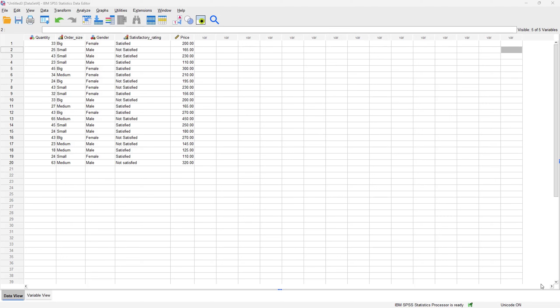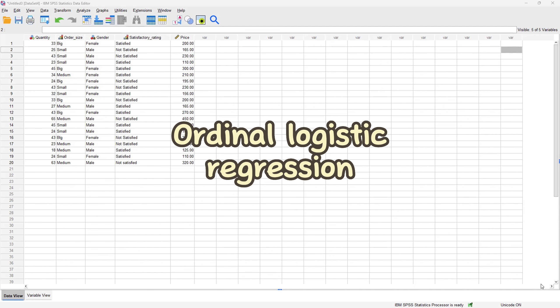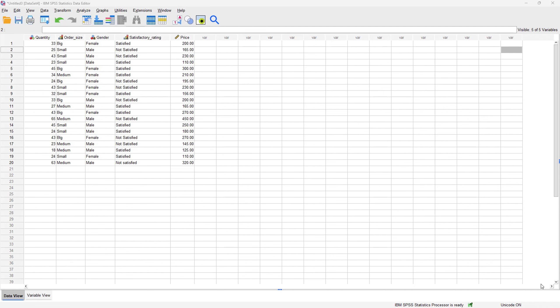Hello everybody and welcome to another YouTube video. In today's video we are going to be completing the trial of logistic regression — we are going to be talking about the ordinal logistic regression. In the past two videos we've talked about the binary logistic regression and the multinomial logistic regression. If you haven't checked those videos, please make sure you check them right away before watching this video, as they have similar steps and output.